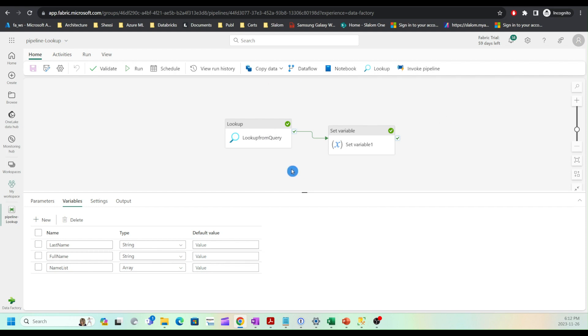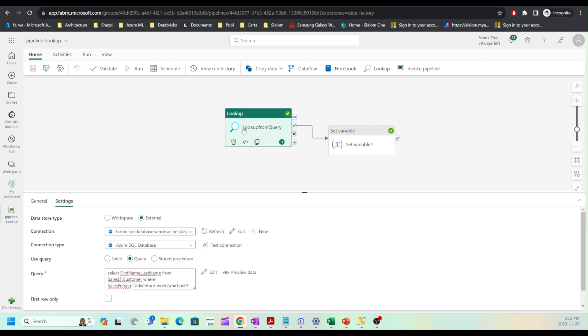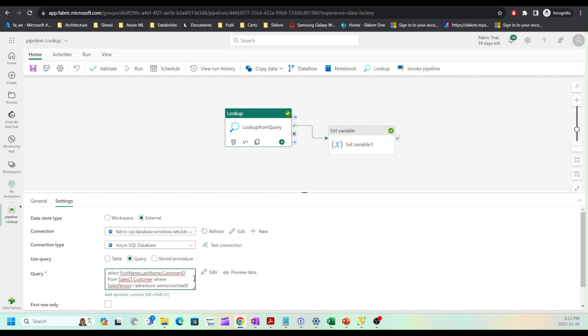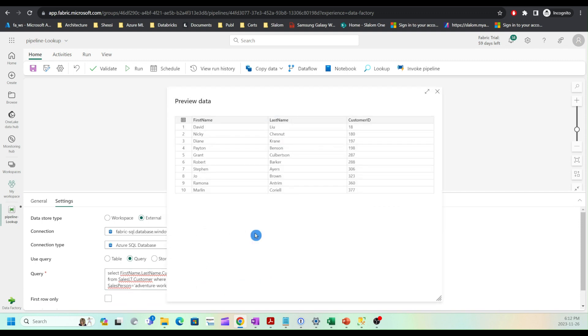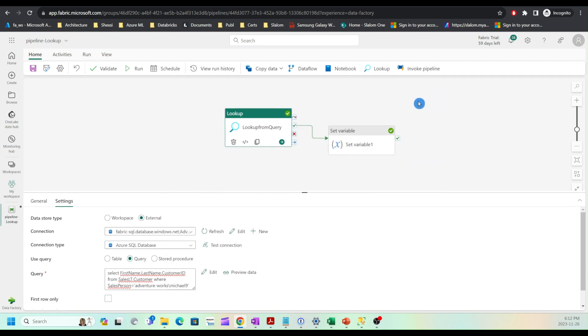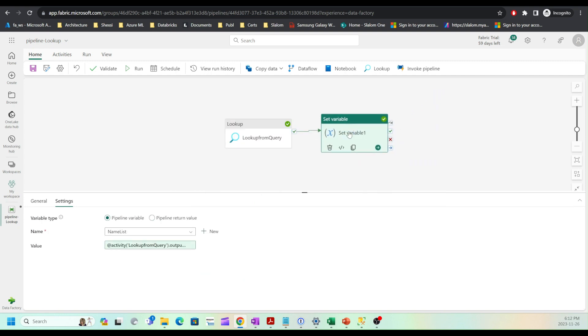First things first, I'll select the lookup activity and add customer ID to the output. Now take a quick look to ensure the data is good. And let me rename this.